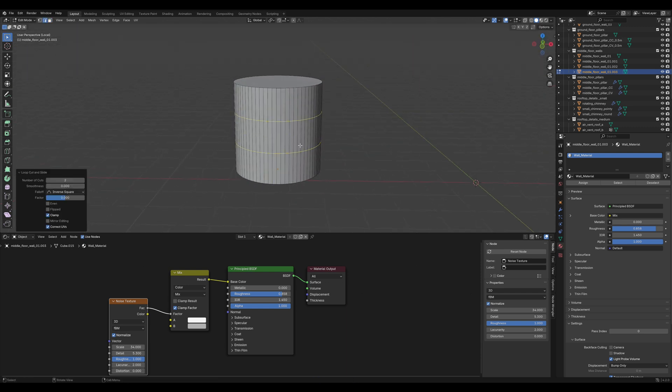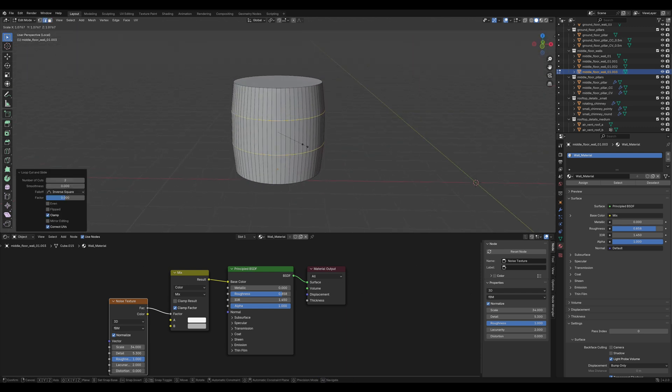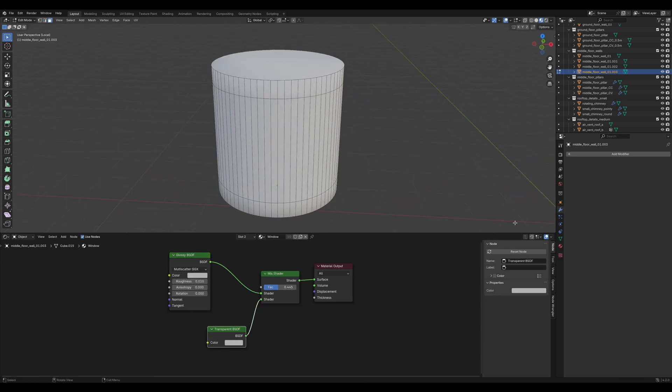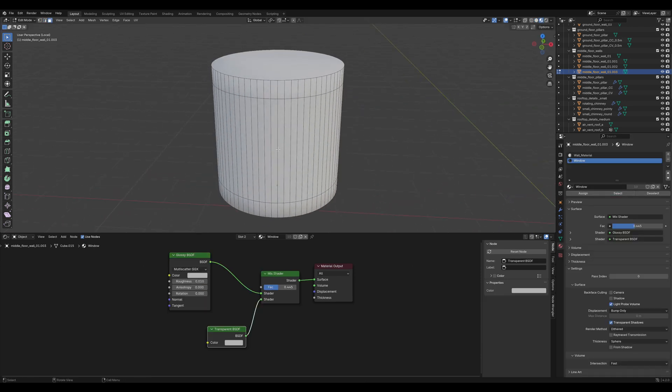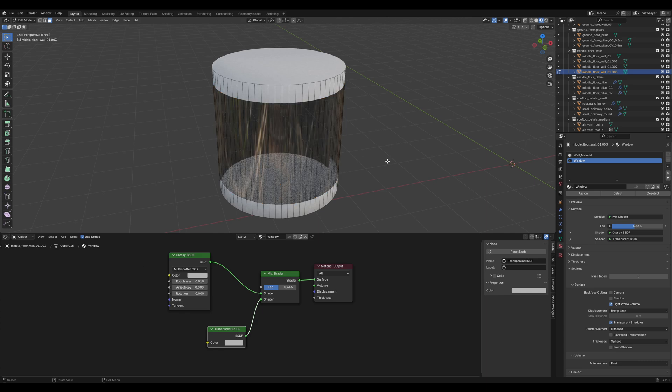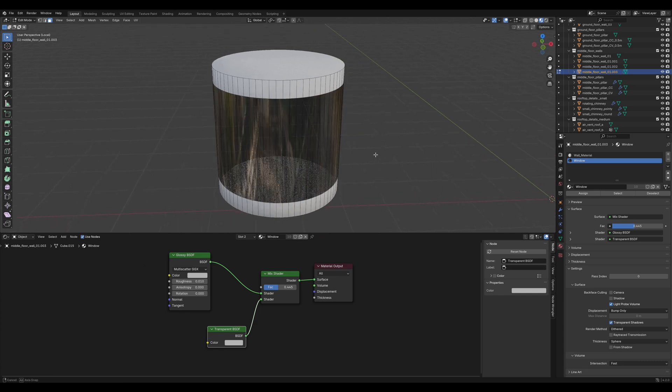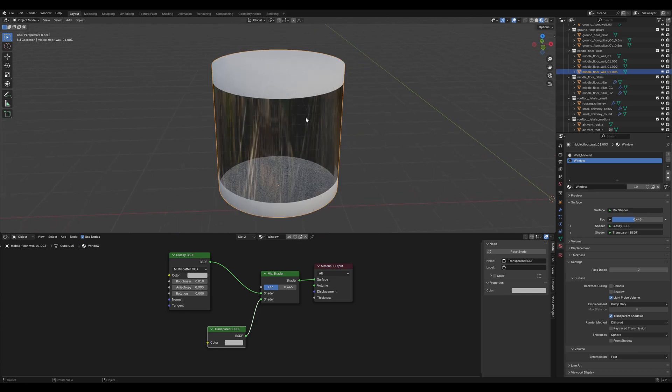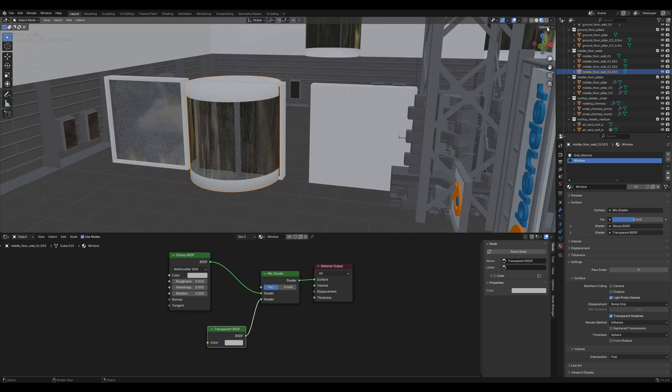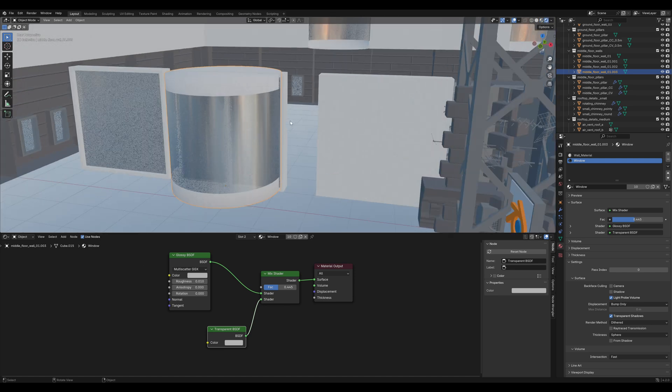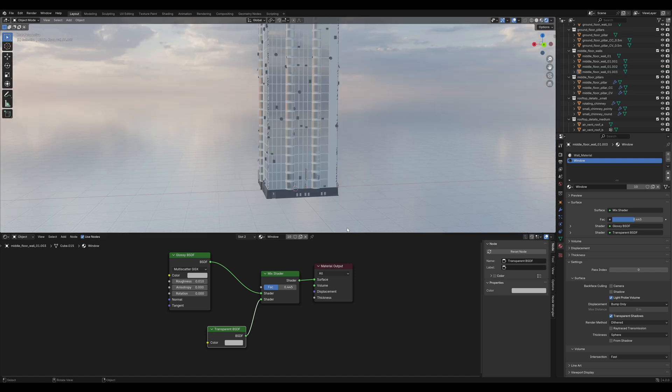Now, add two horizontal loop cuts and scale them like this. Alt-click to select the ring of faces and apply the window material. Shaded smooth and it's looking quite futuristic.